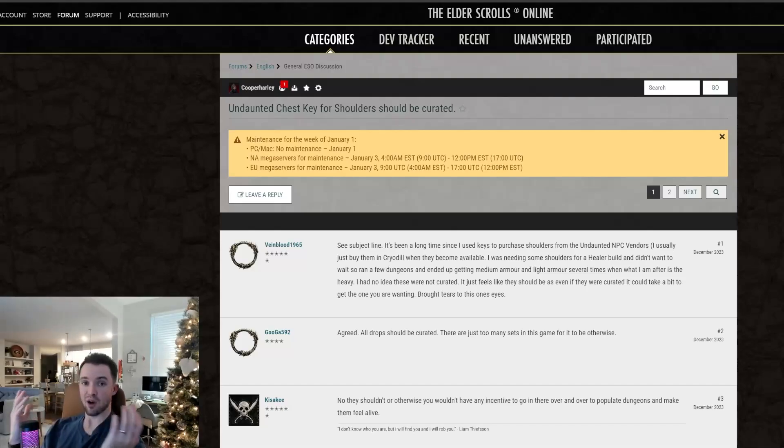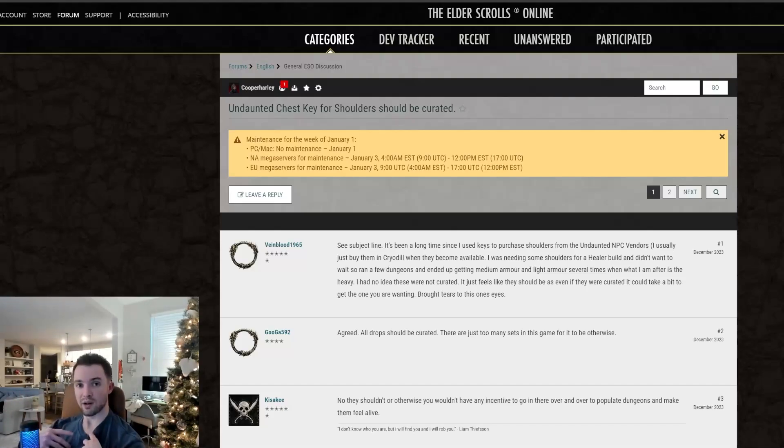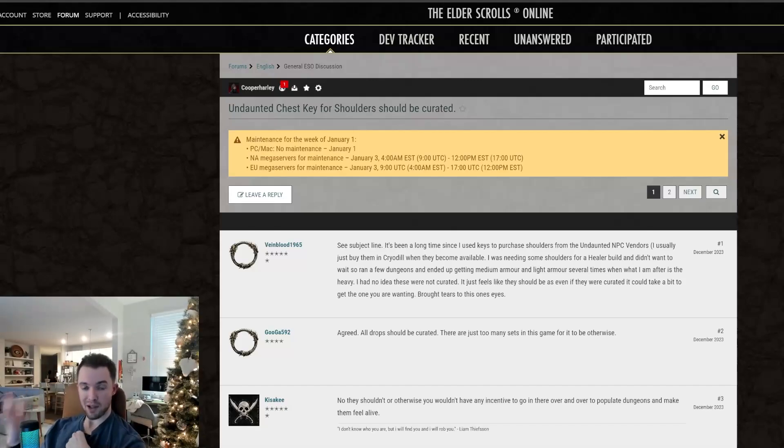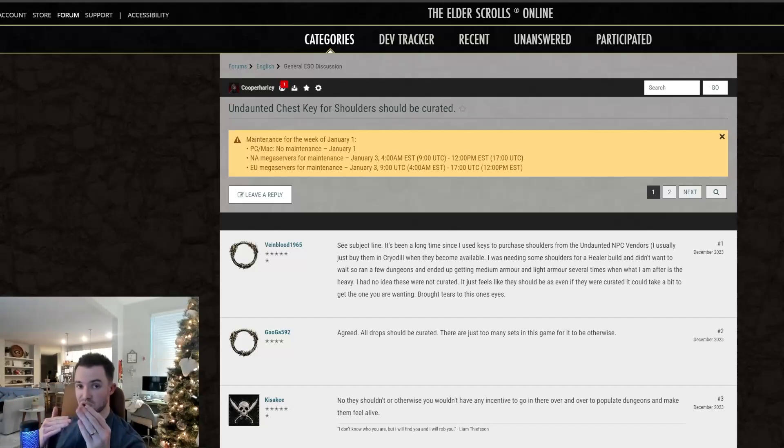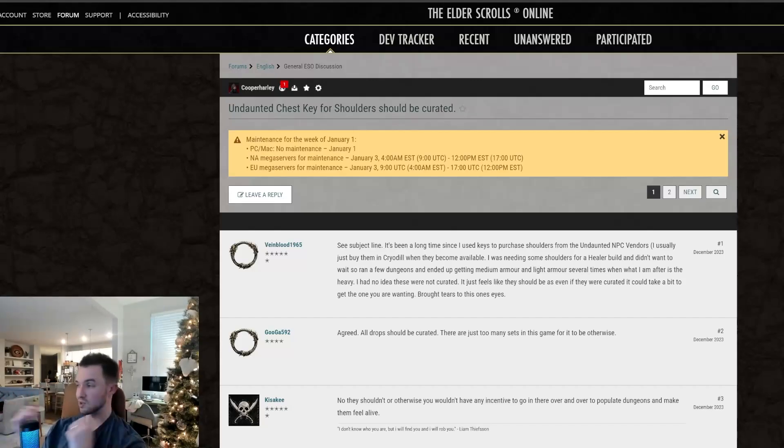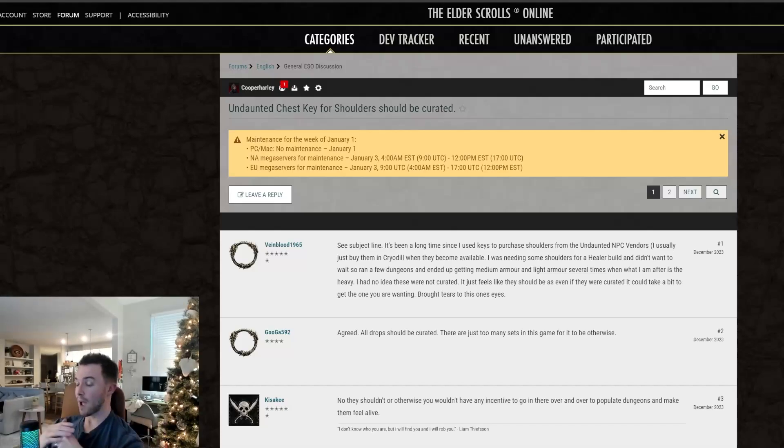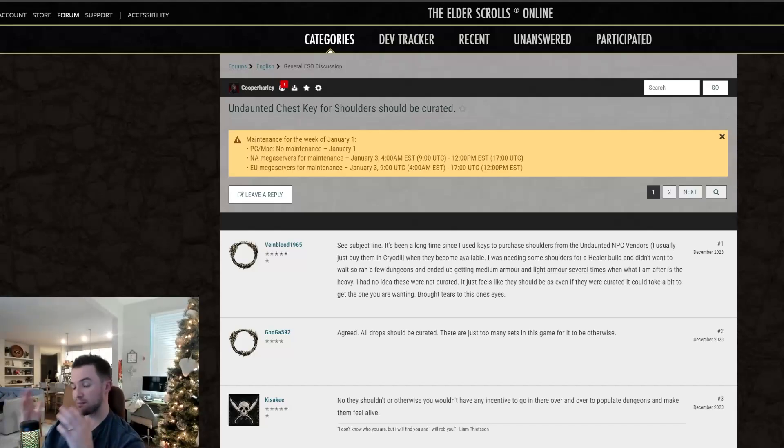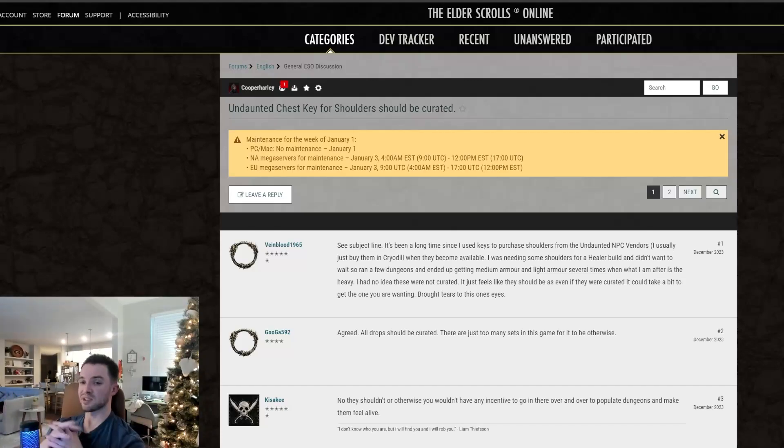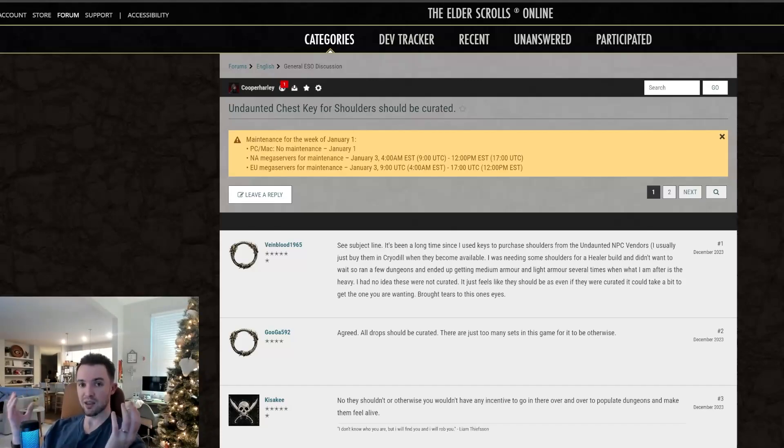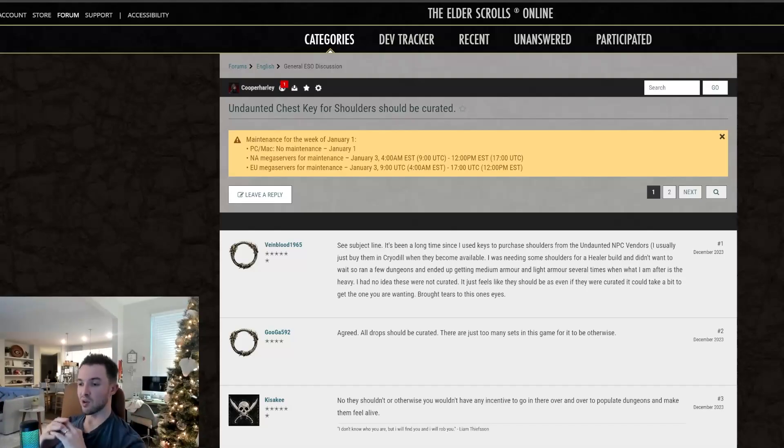The helmets are curated. So if I go into fungal grotto one and I'm farming out the Krog monster set, I will get in three runs, I will have gotten the light, medium, and heavy. The order of which just depends on what I've gotten previously. So if I get light the first run, I'm not going to get light in the second run. I'll get medium or heavy, if that makes sense. So this post is basically saying why are the shoulders in those chests not curated.